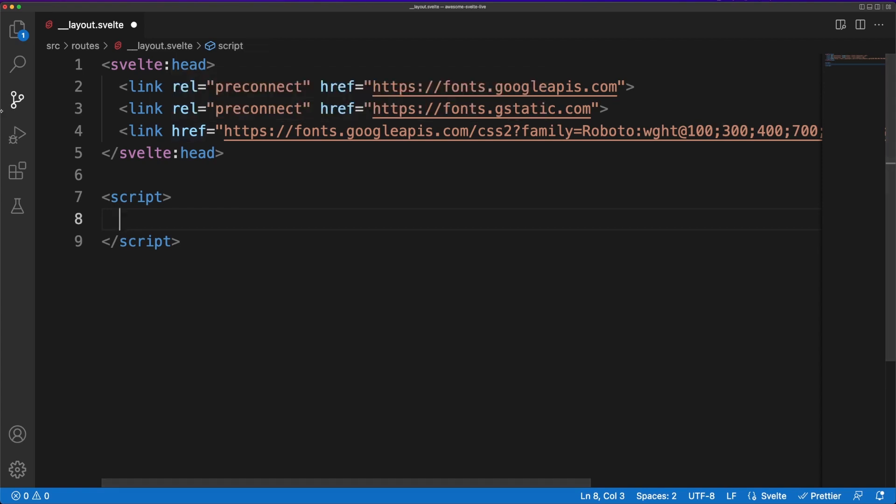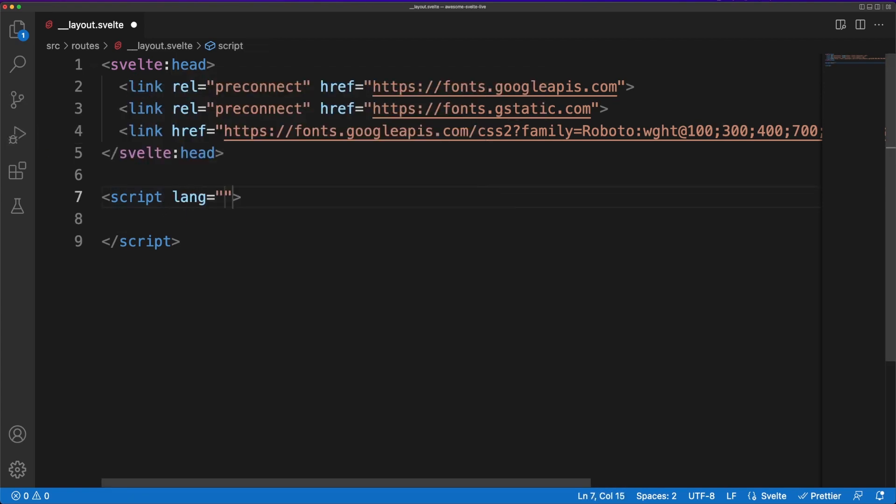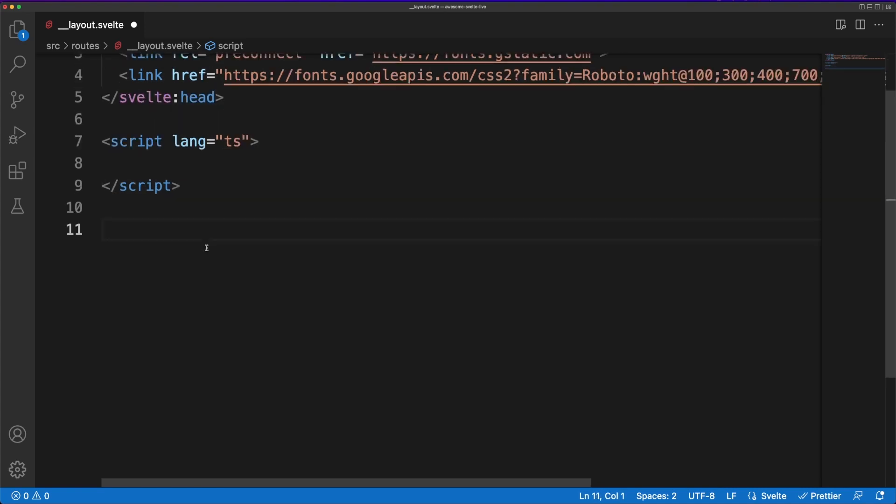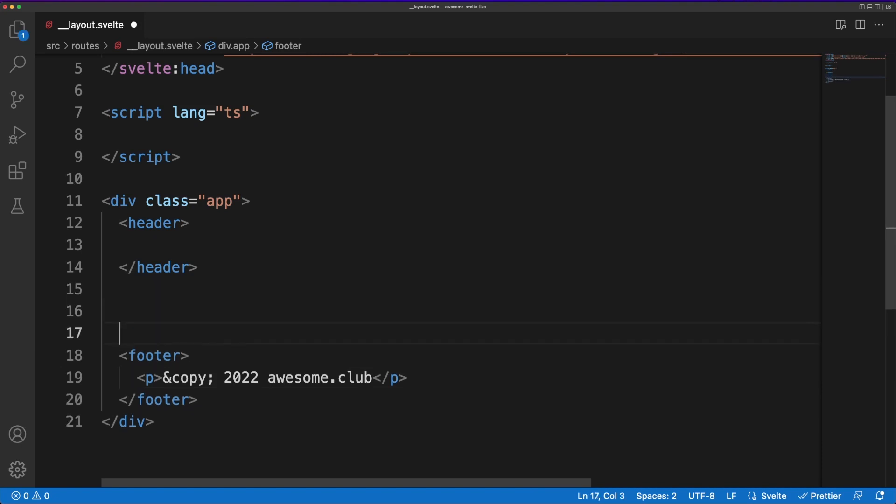To emphasize this, I'm going to use the special SvelteHead tag to load some Google fonts in the page. As a side note, you could also do this in the app.html file. For now, I'll define a simple HTML structure with a common header and a common footer.